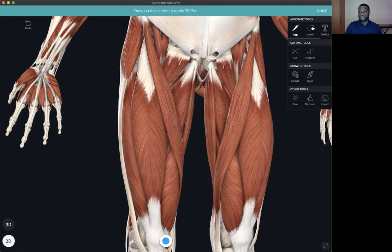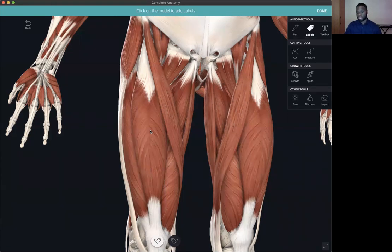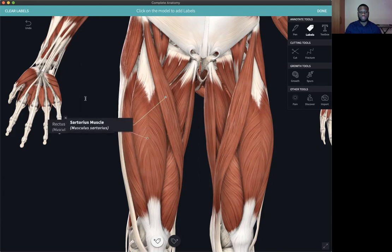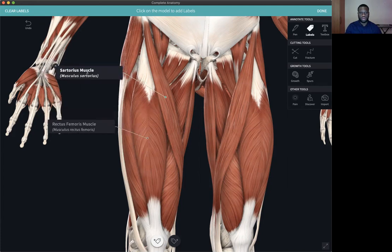Another type of tool that we have is the labels tool and there are three types of labels. You have your preset labels, you have your grouped labels, and you also have the labels that you can customise — your customisable labels. In order to access the preset labels, hit the model once and here you can see that the labels are preset. You have the English name of the structure that you have selected and its Latin name as well.